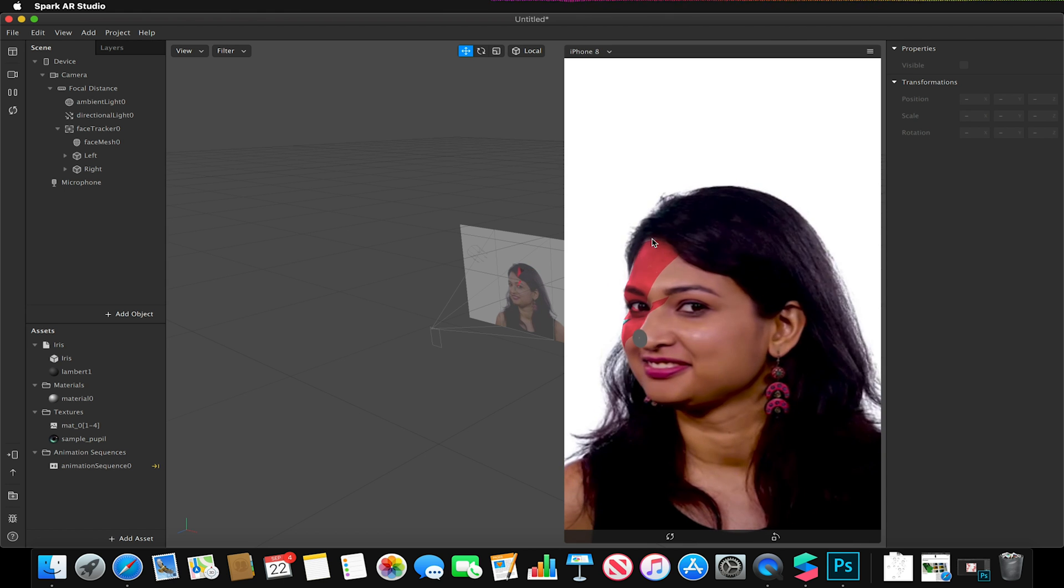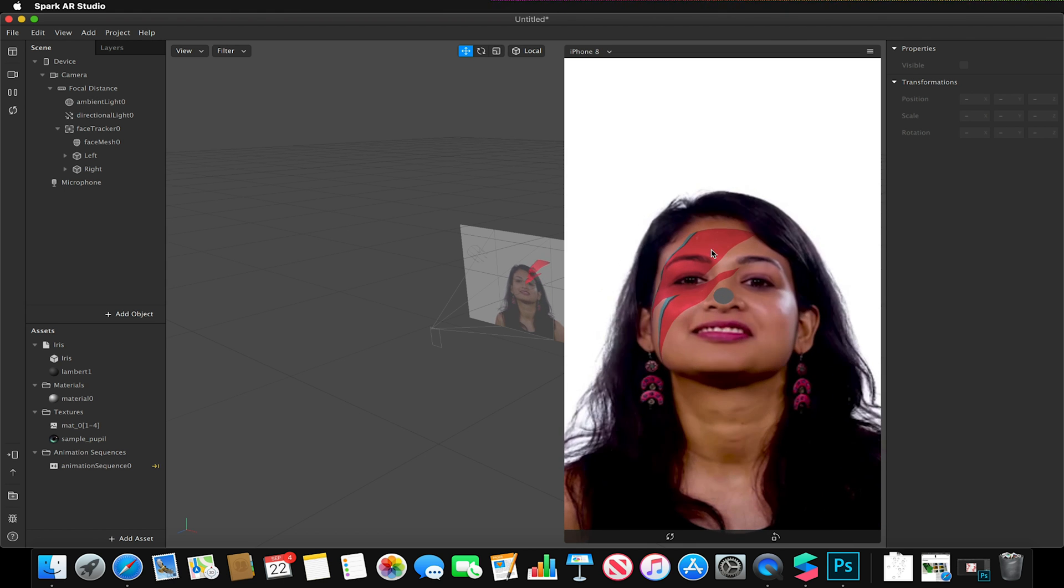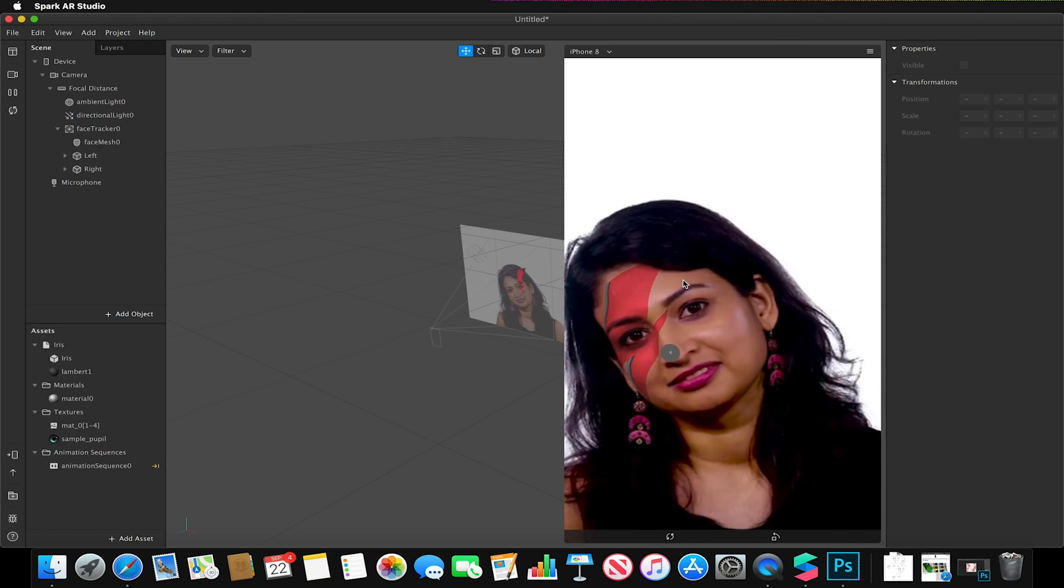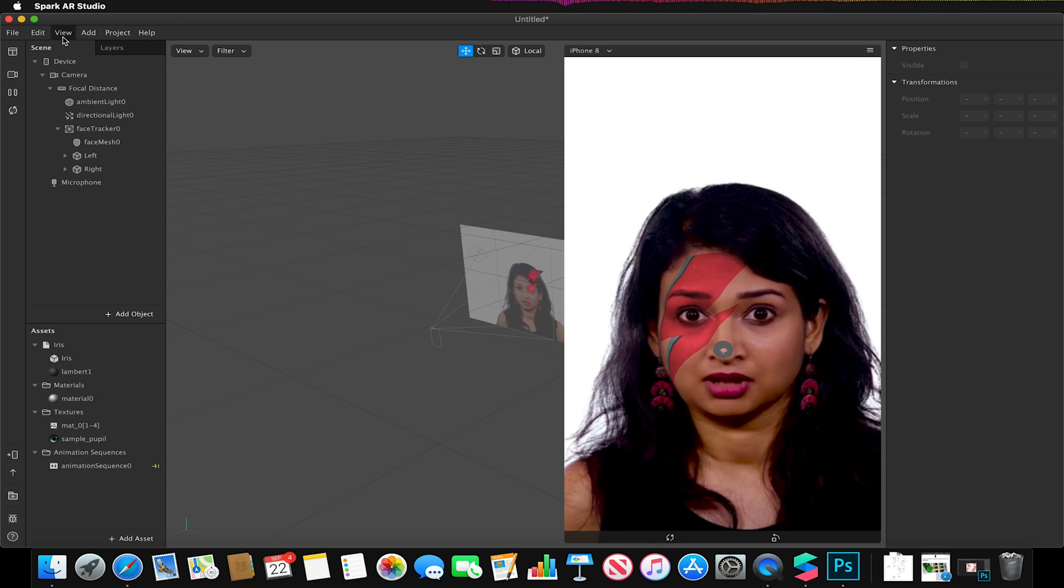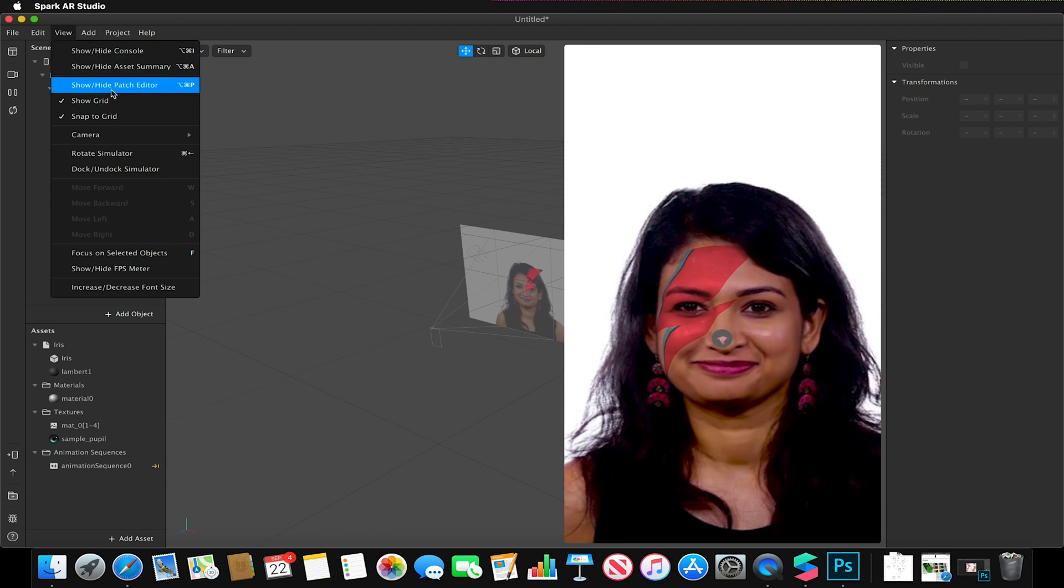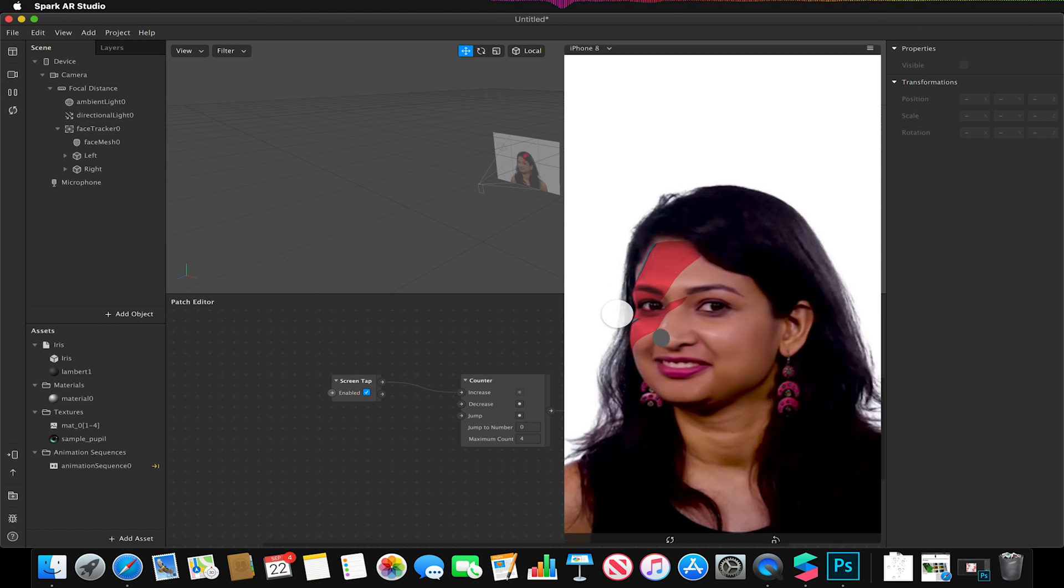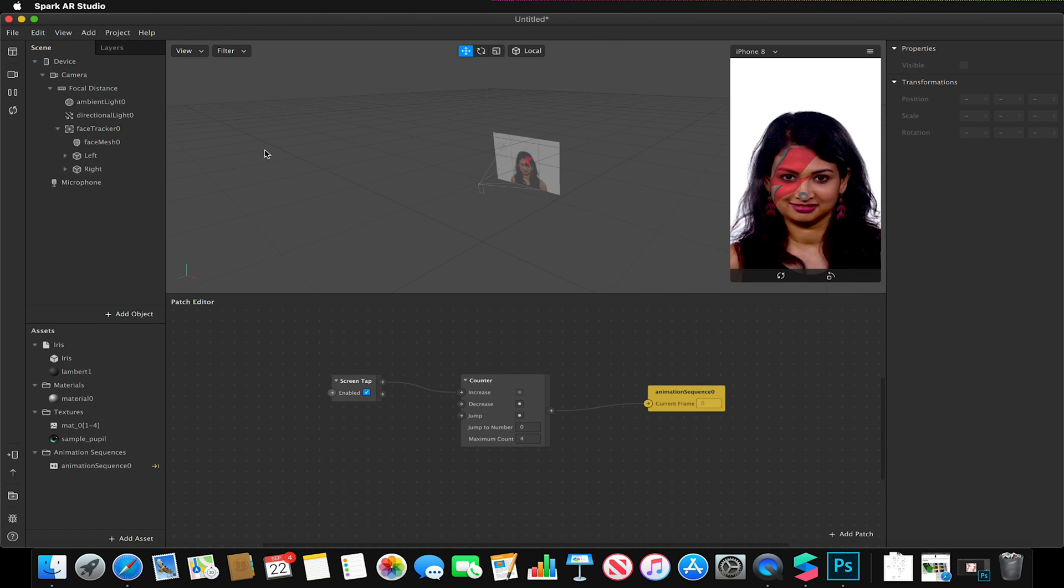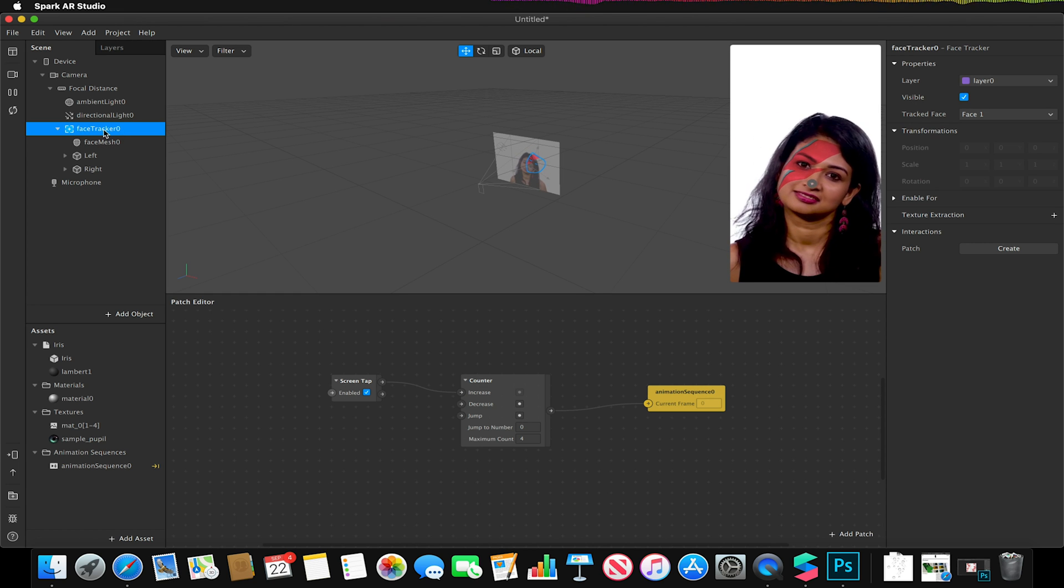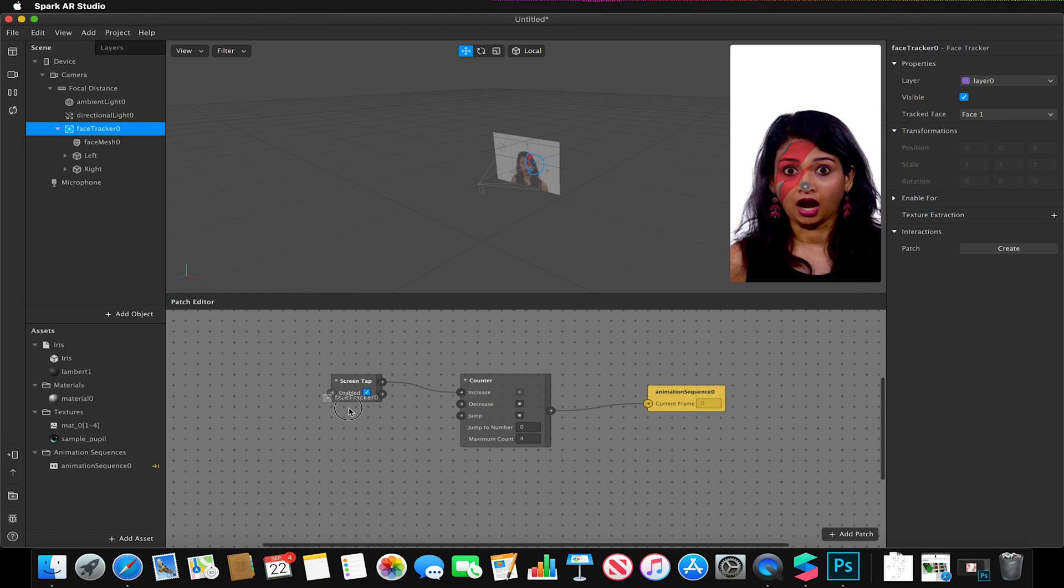In order to control these, I'm going to want to link these up to our face and track it to our facial landmark. So to do that I'm going to go to View and I'm going to show my patch editor because I'm going to need to use that. And with my face tracker selected, I'm going to drag this into my patch editor window.